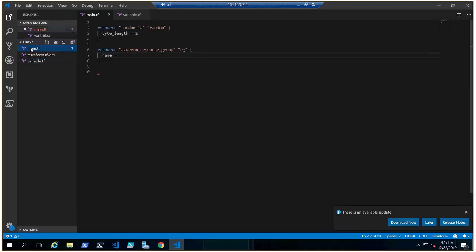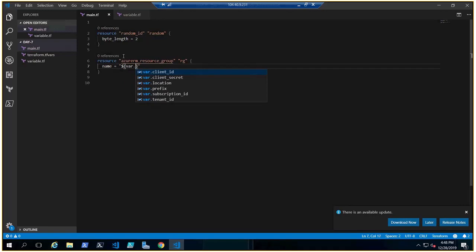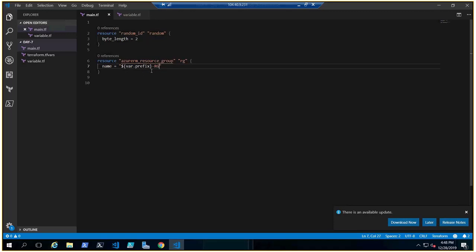Back in main.tf, use interpolation for the name. We give the resource group name using the prefix variable, add a hyphen, and then 'rg'. So the prefix will be 'tf' and the full name will be 'tf-rg' — that's what we'll see once we deploy it.